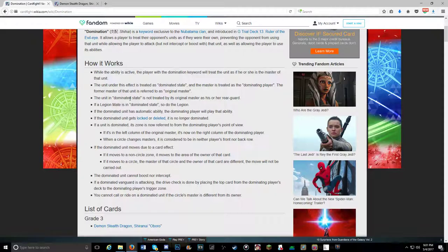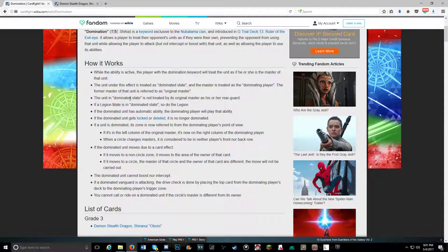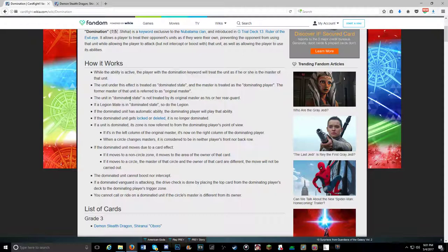So essentially how it works is while the ability is active, the player with the Domination keyword will treat that unit as his or hers as the master of that unit. The unit under the effect is treated in a dominated state, the master is treated as the dominating player. The former master of that unit is referred to as the original master. So I had this realization at work, but we'll continue down the list. This is sort of as quick a recap as I can muster for how the skill works.